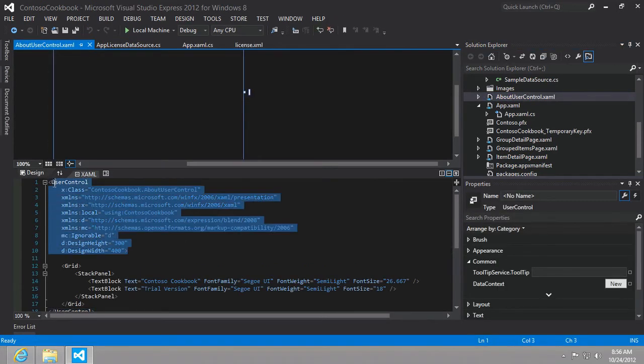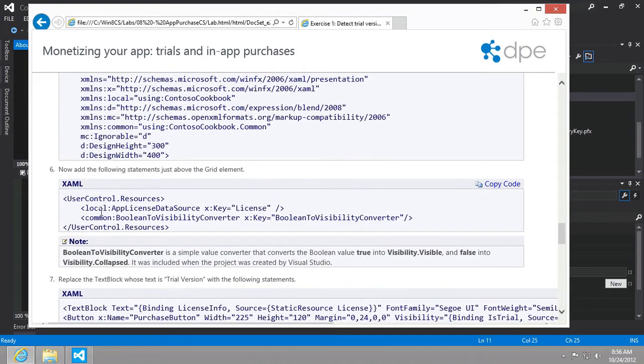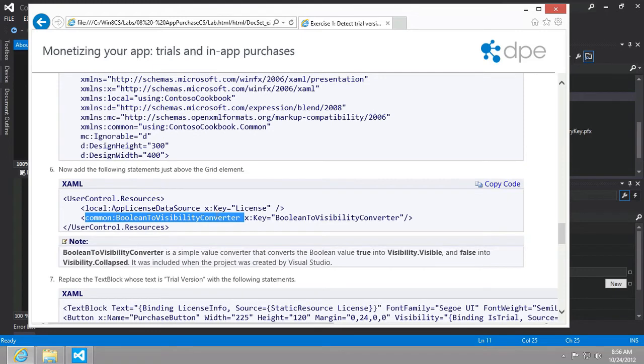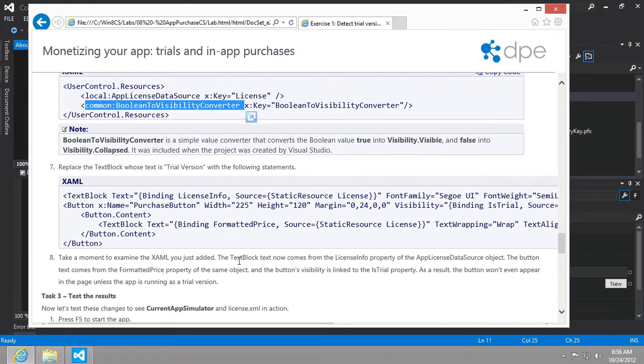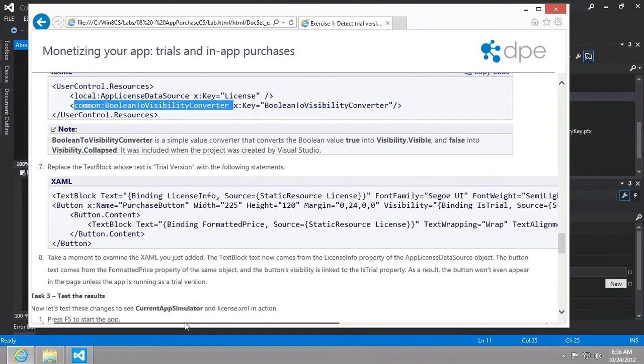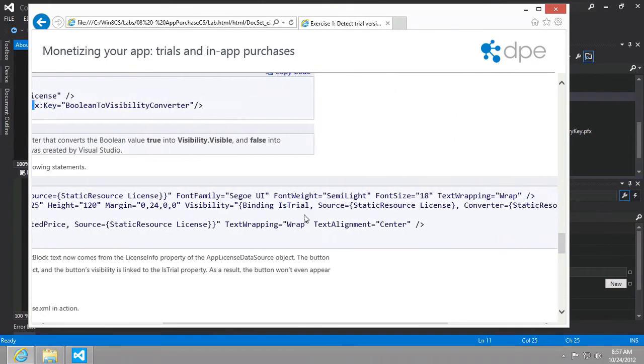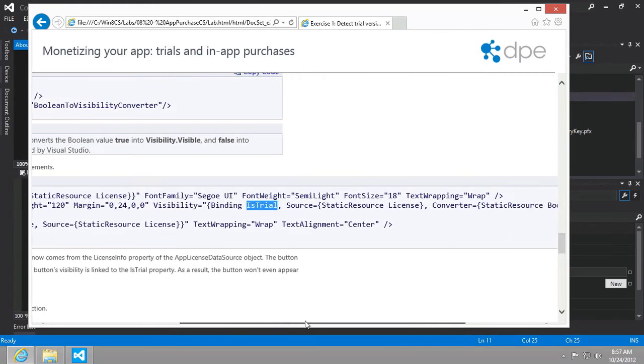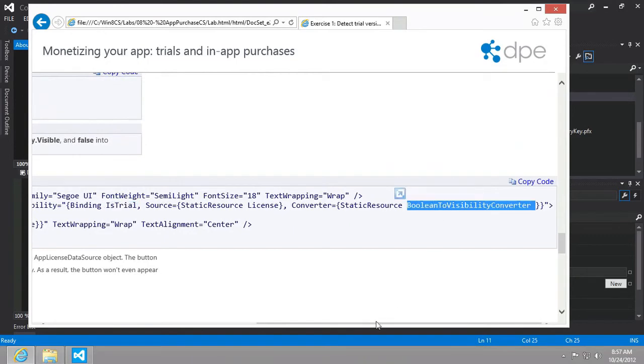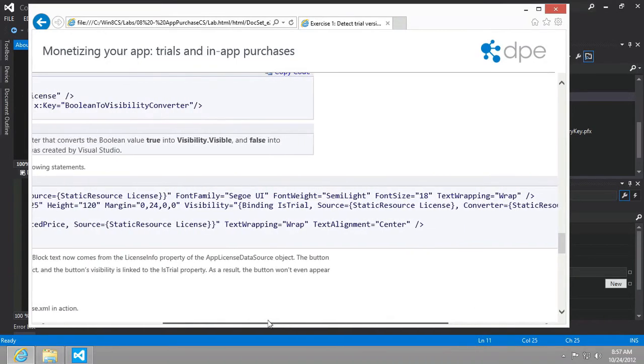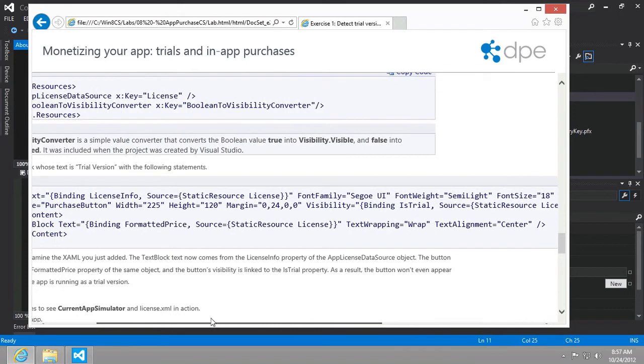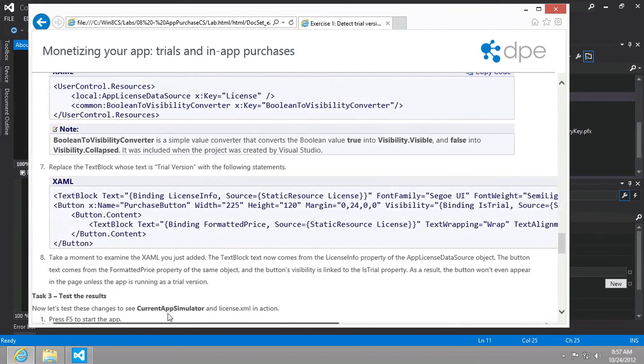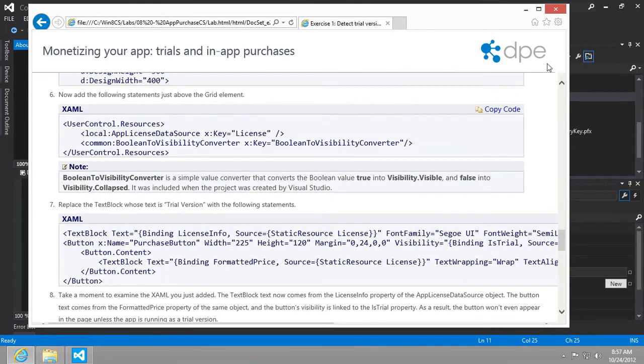So the about user control, here we go. And we'll just replace this entire declaration. And then we're going to add this Boolean to visibility converter. And again, the property we're going to be binding to is the is trial and we're going to need our Boolean to visibility converter in order to change it from true false to visible collapsed. So let's start that process.